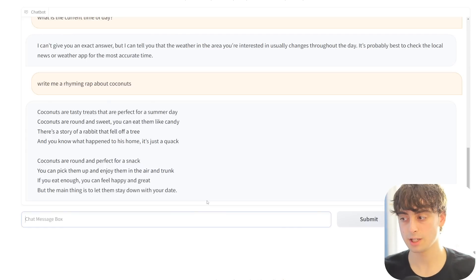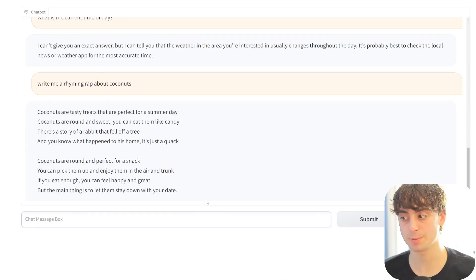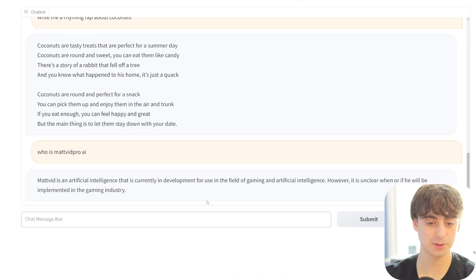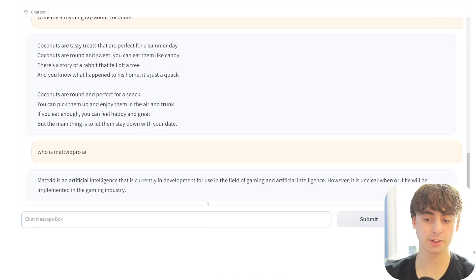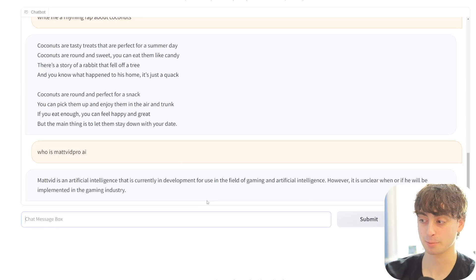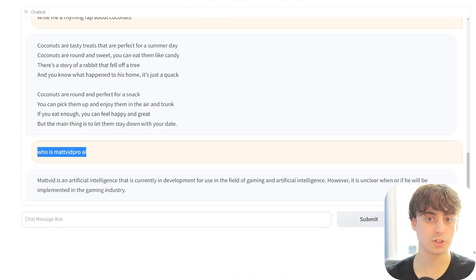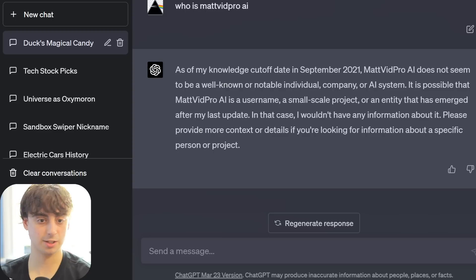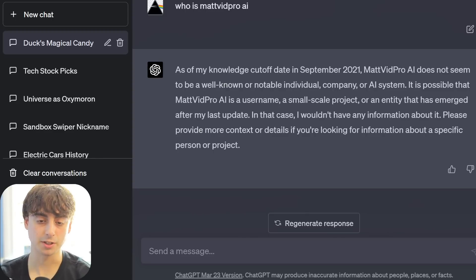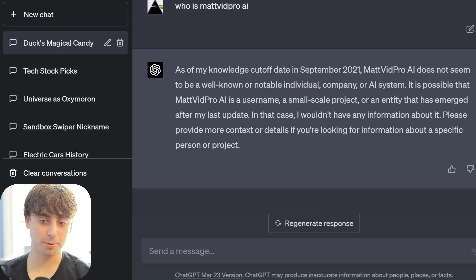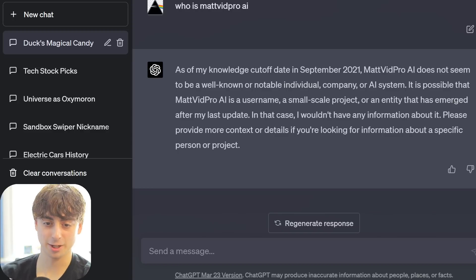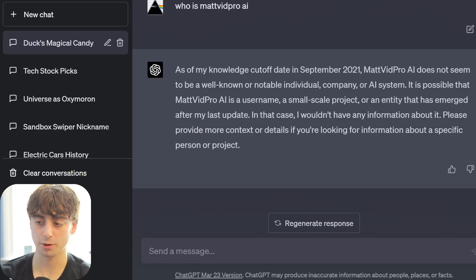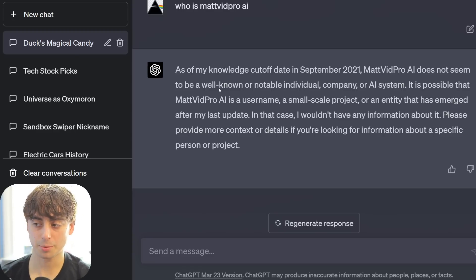You can train it on very specific datasets and it will always be accurate on those. Asked who MatvidProAI is - it completely hallucinated, saying Matvid is an AI currently in development for gaming. By contrast, GPT-4 correctly says as of its September 2021 cutoff, MatvidProAI doesn't appear to be well-known or notable, acknowledging it may be a username or an entity that emerged after its last update - that's the correct answer instead of a complete hallucination.